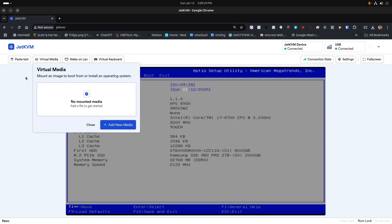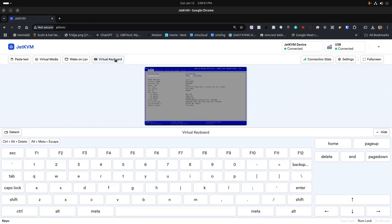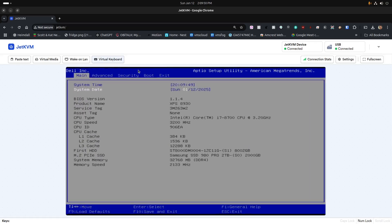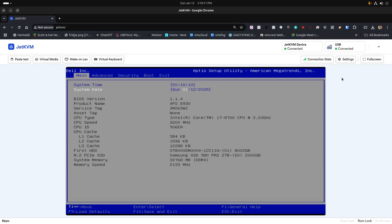Virtual media gives you an option to upload an ISO that you may decide to boot from. There's also a wake-on-LAN option and a virtual keyboard option, which is convenient if you're working from a device where an on-screen keyboard is more practical. Over on the right, there's a connection status indicator that shows how the connection has been performing to the remote device.